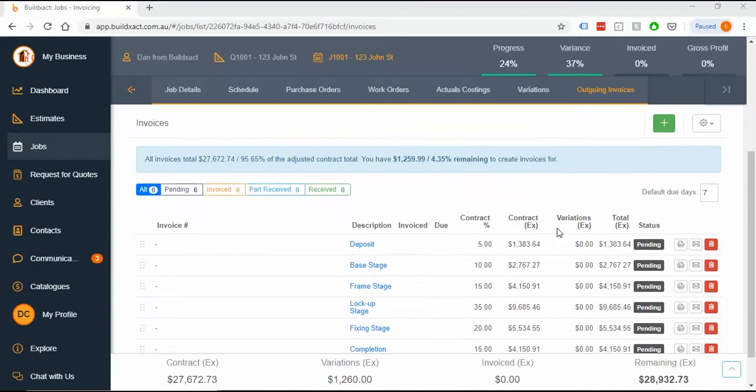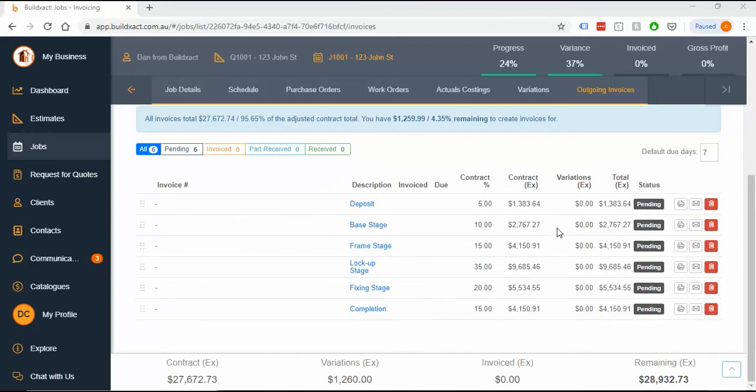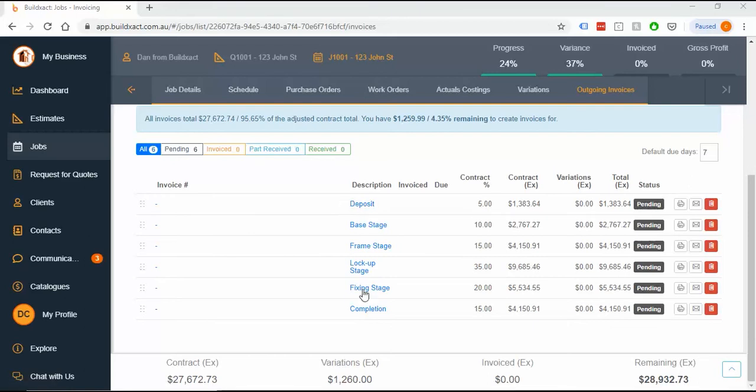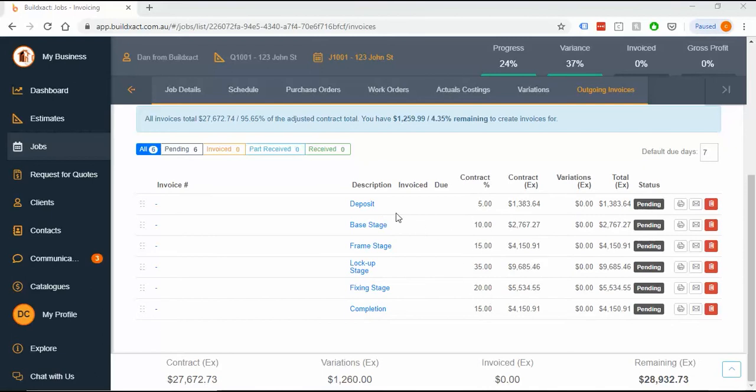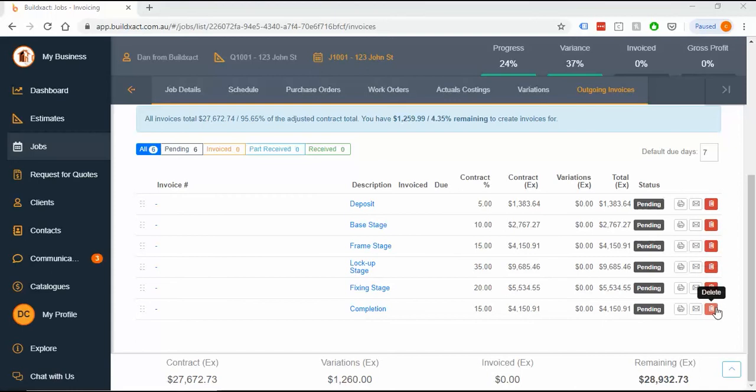When I created this contract job, I had a tick box to say do I want default stages or default invoices. These six stages here mirror a Victorian master builder's contract and will often be quite similar for other states and regions. Do give it a check to make sure it matches yours, and if you need to change it, it's really easy to delete some or make major changes.